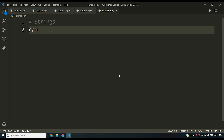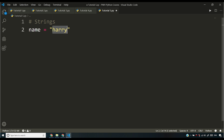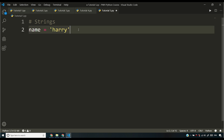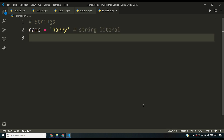I'm going to create a string: name equals 'harry'. Whenever you write a string, you have to tell the Python interpreter that you want this value interpreted as a string. All you have to do is enclose it in double quotes or single quotes. This is called a string literal — a fancy name for enclosing a value in quotes to declare it as a string.